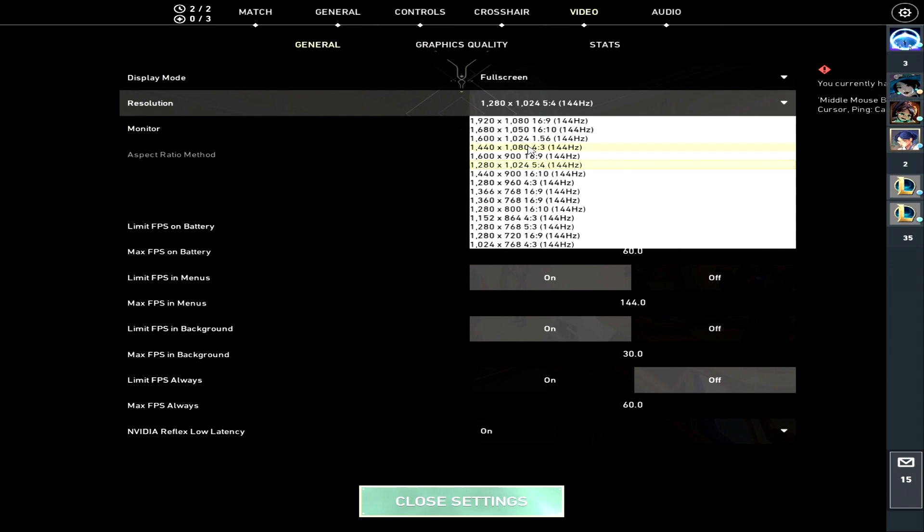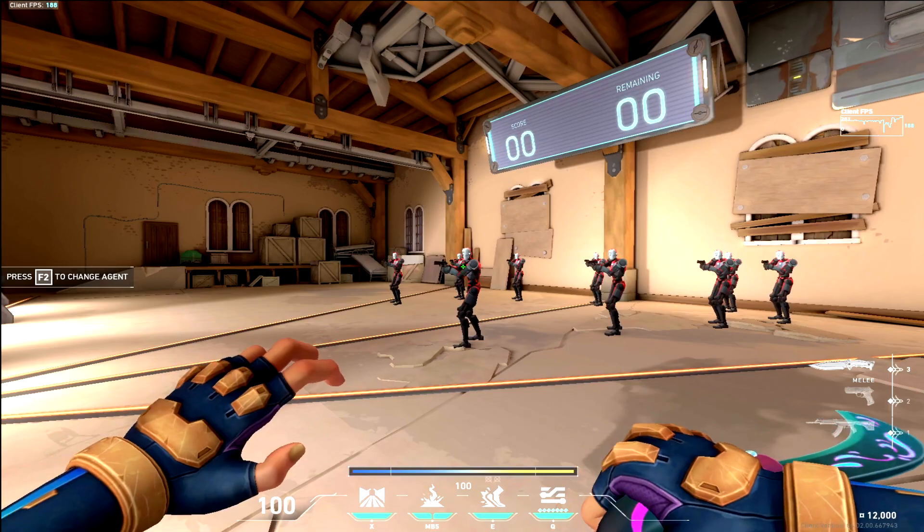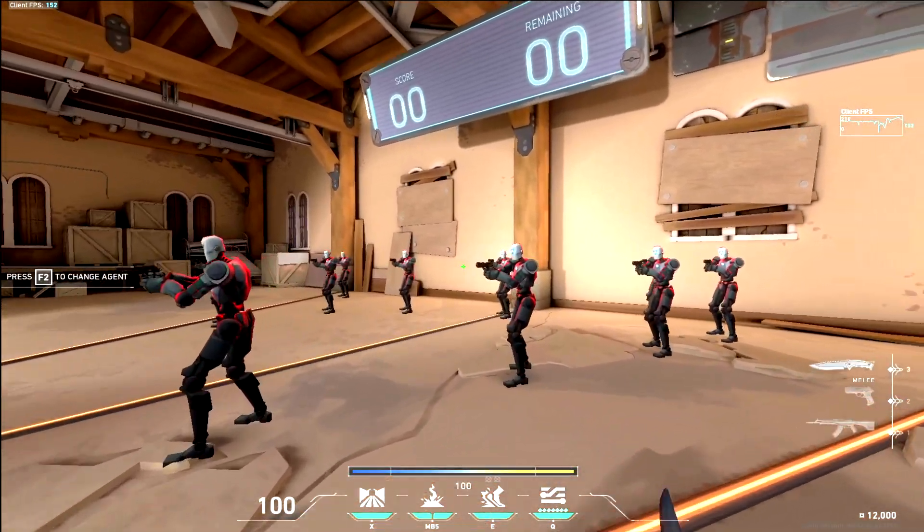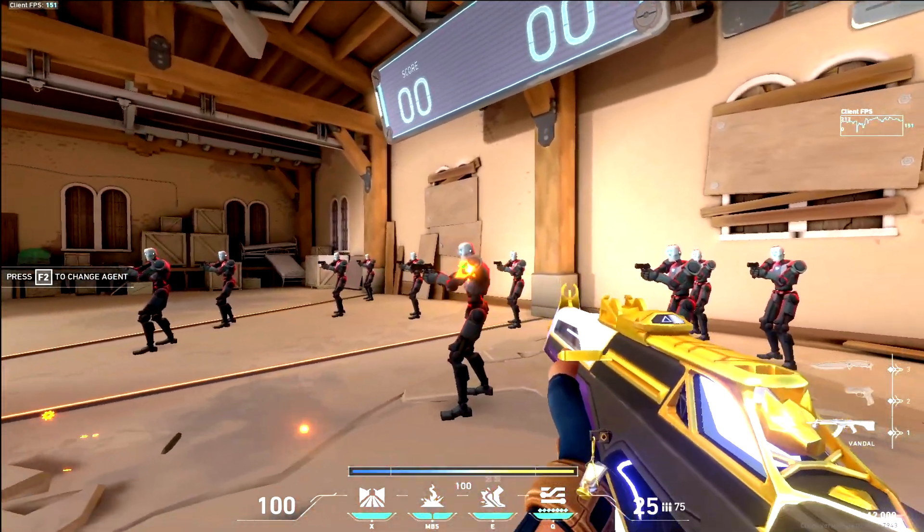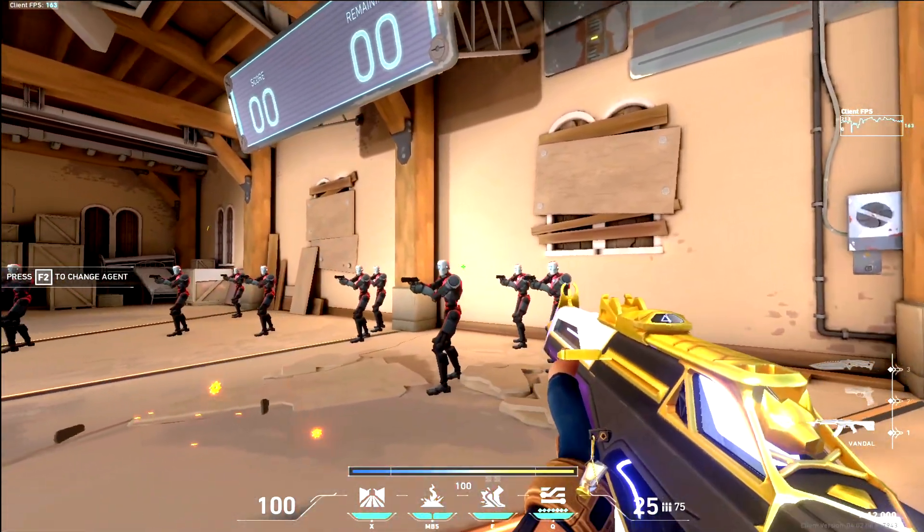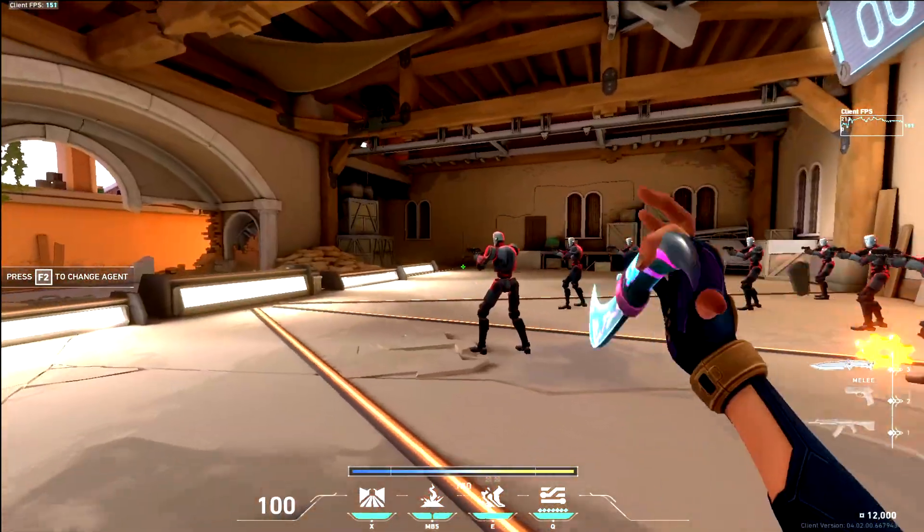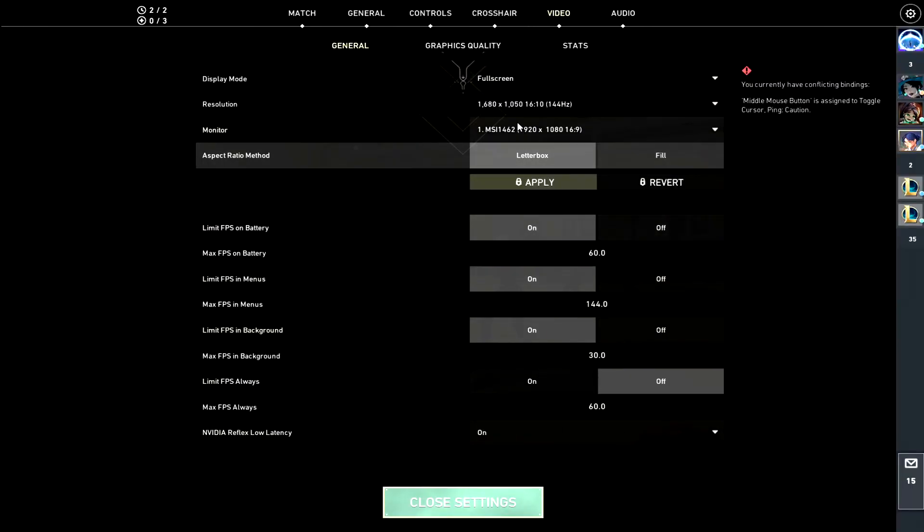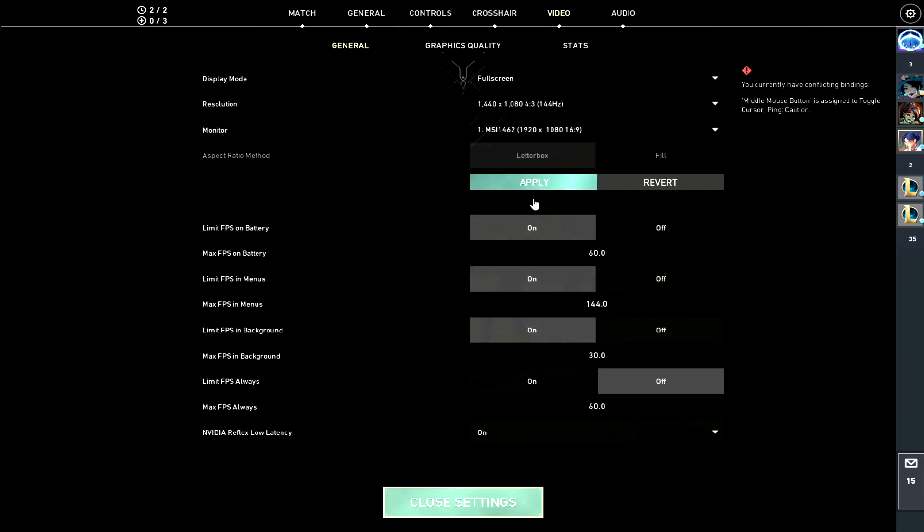The main one I use is 1680 by 1050 and that looks perfect for me because I don't need that much stretch honestly. Too much is too much and I don't like too much. 1440 is the one that I used to use.